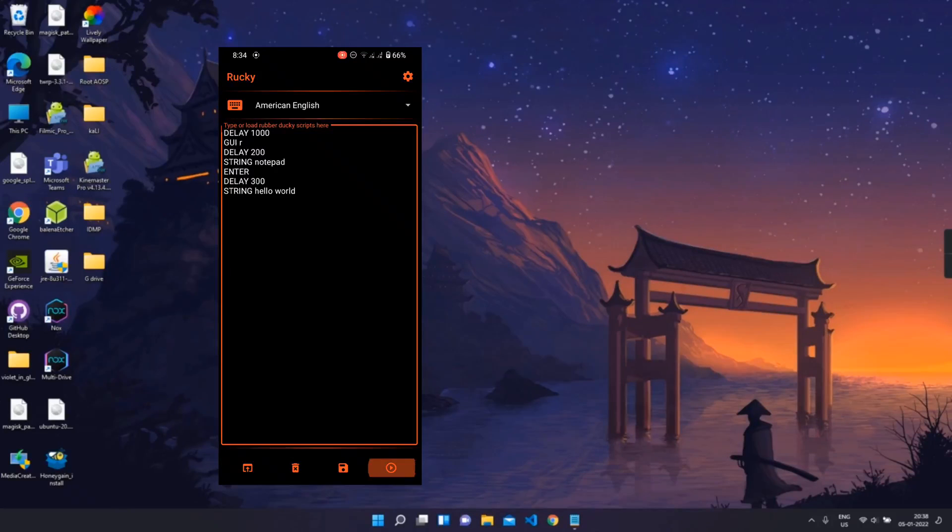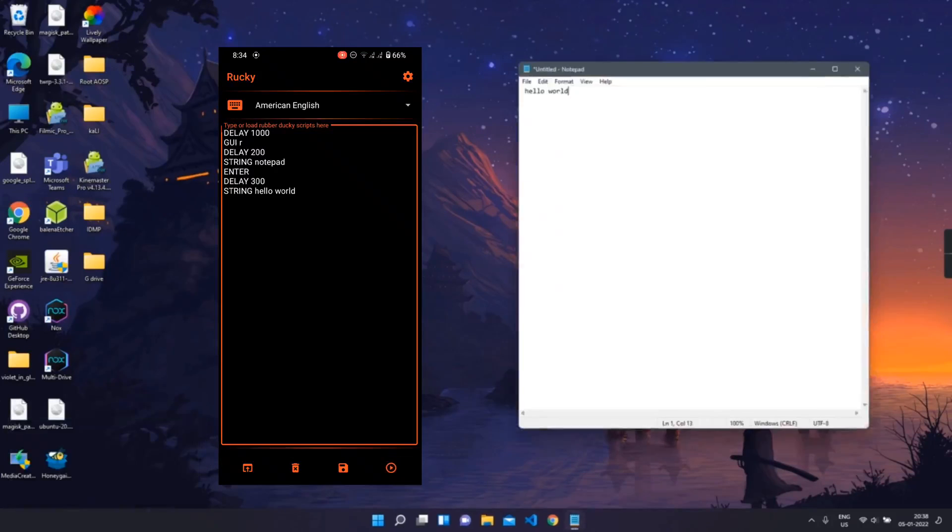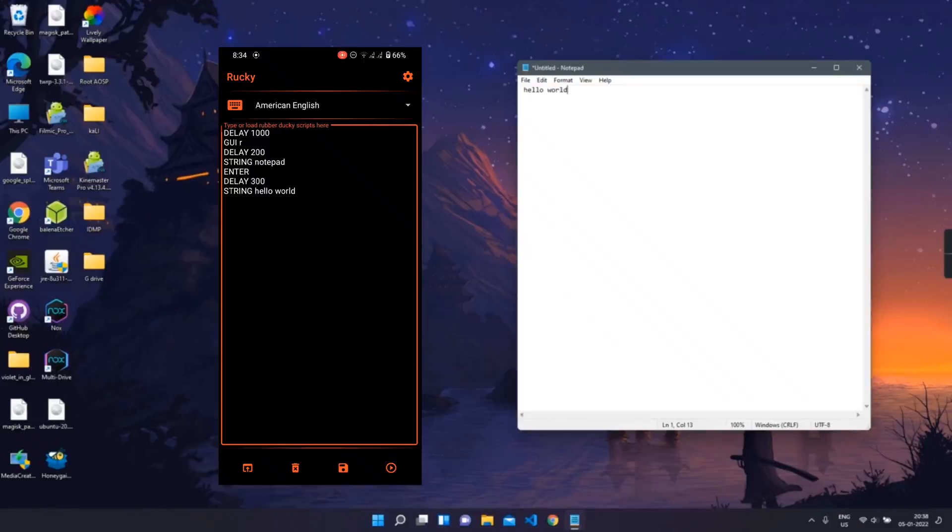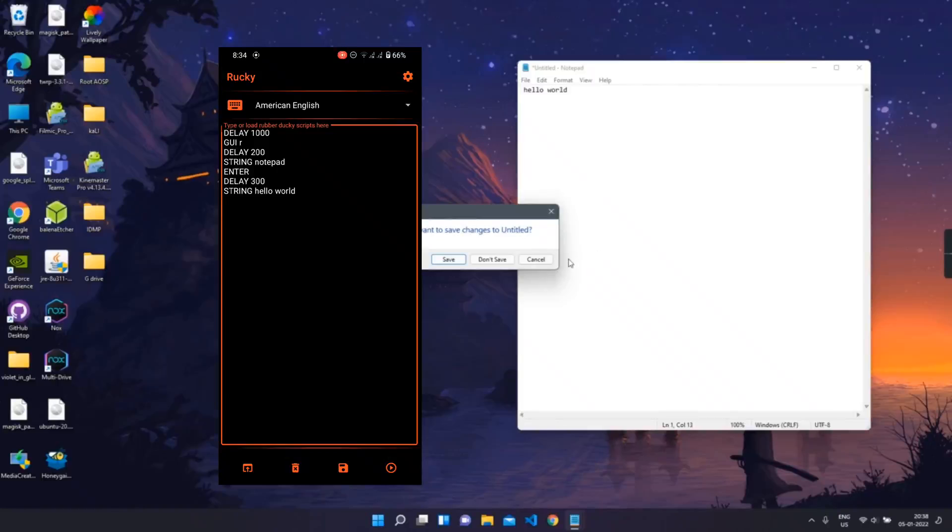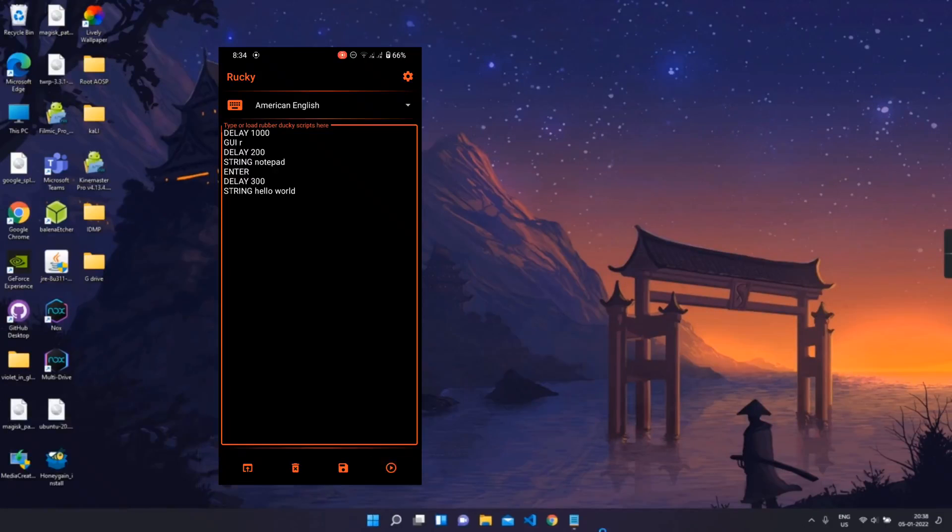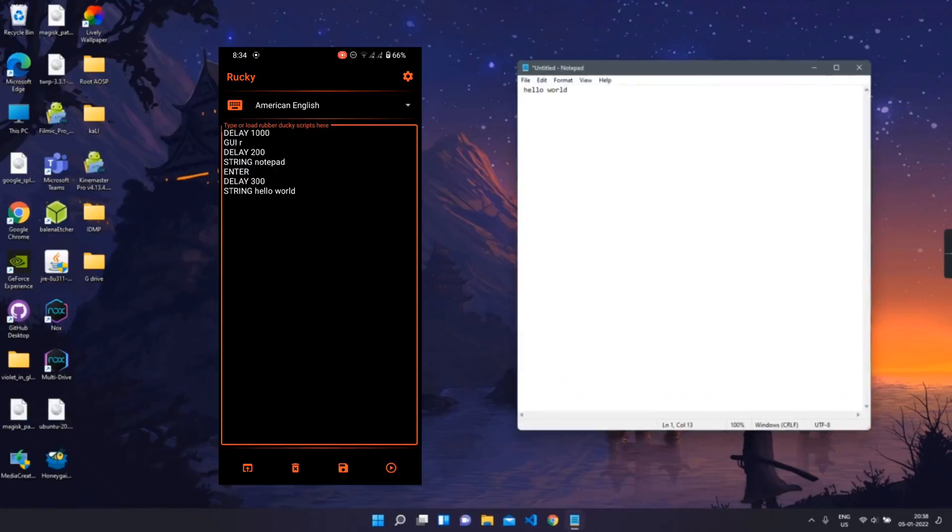As you can see, it worked immediately. You can see the speed of execution of the script. We will run this script one more time. You can see the speed. This is amazing, right?